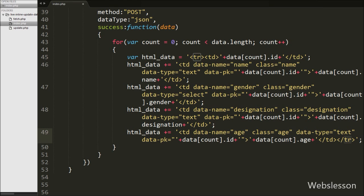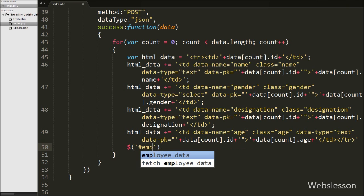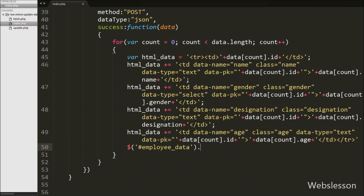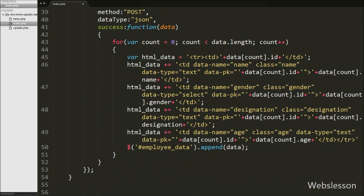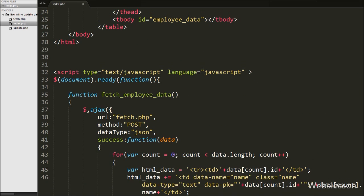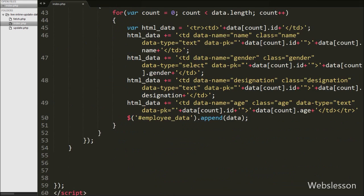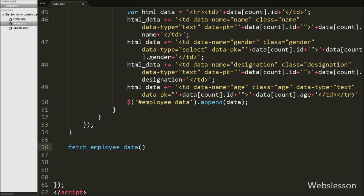This way we store all employee data in table format. We then append it into the employee data table body by using $('#employee_data').append(html). This displays employee data on the web page. After defining this function, we call fetchEmployeeData directly so that when the page loads, the function is called and employee data is displayed.